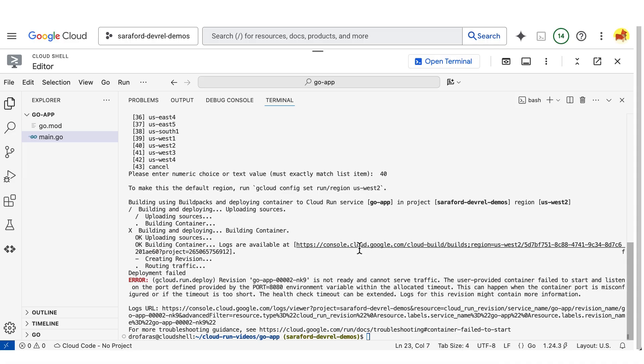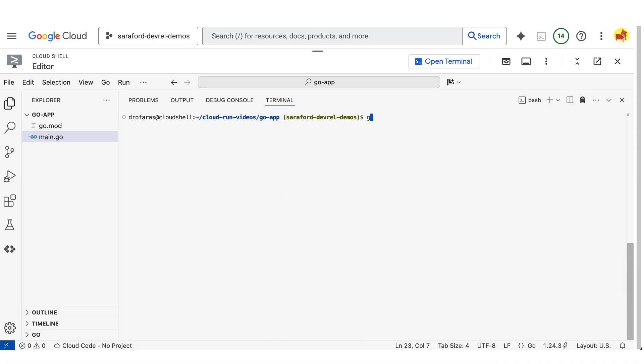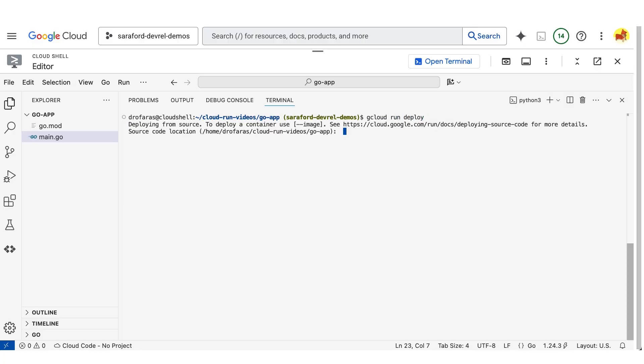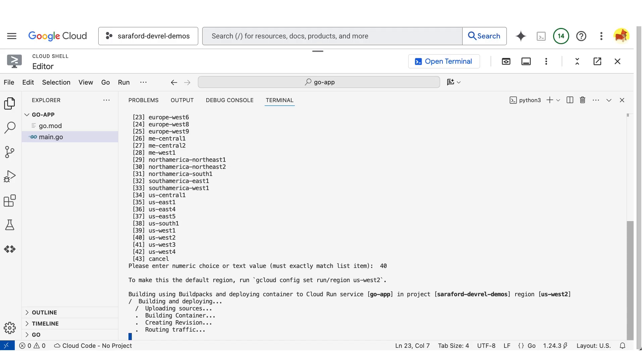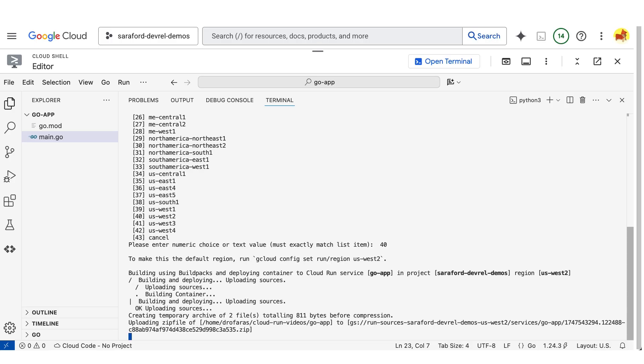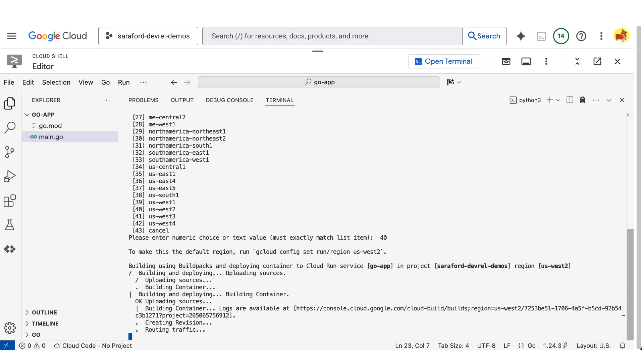I'll use the gcloud run deploy command. And I will deploy from source. So that is the current directory. And I will use region number 40, which is the closest one to me, US West 2.